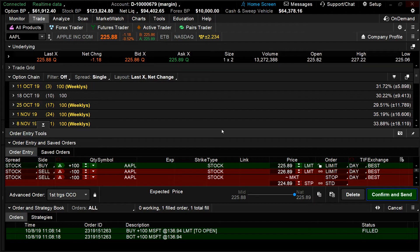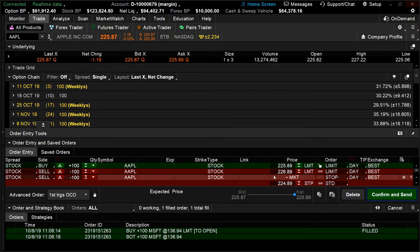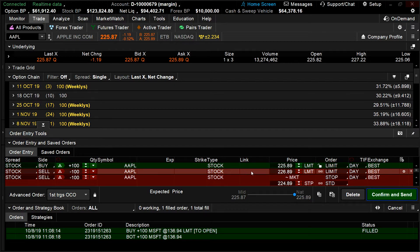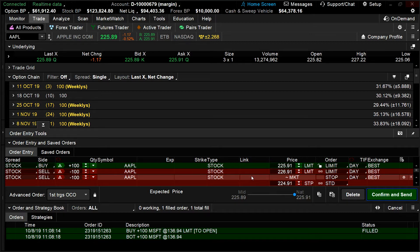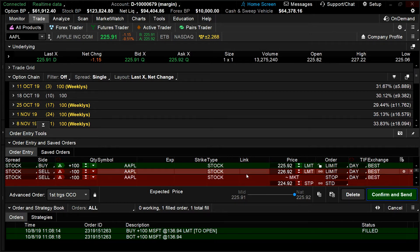Something interesting happens at the bottom of the screen. The order ticket comes up to buy 100 Apple at a limit price, and then a limit price is also below that. That would be to take a profit, and then you're going to have a stop order below that to take a loss. I recommend going through this order ticket left to right, top to bottom.